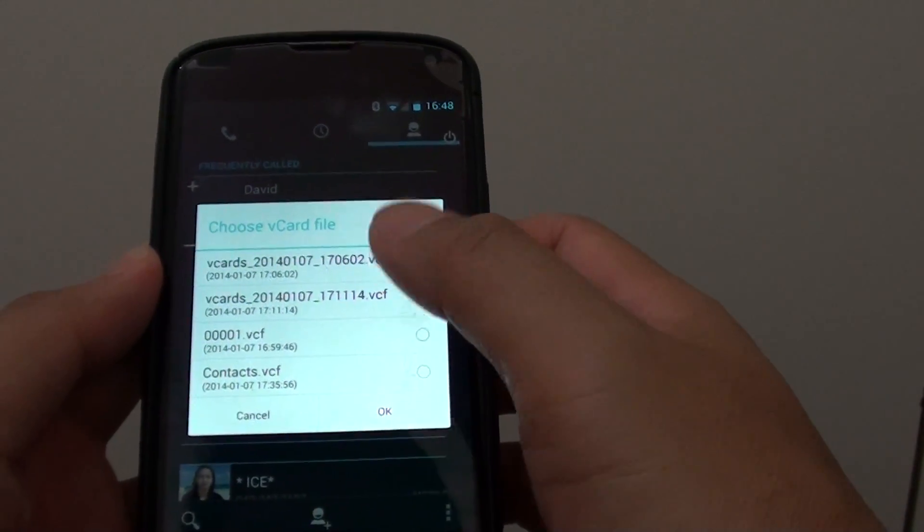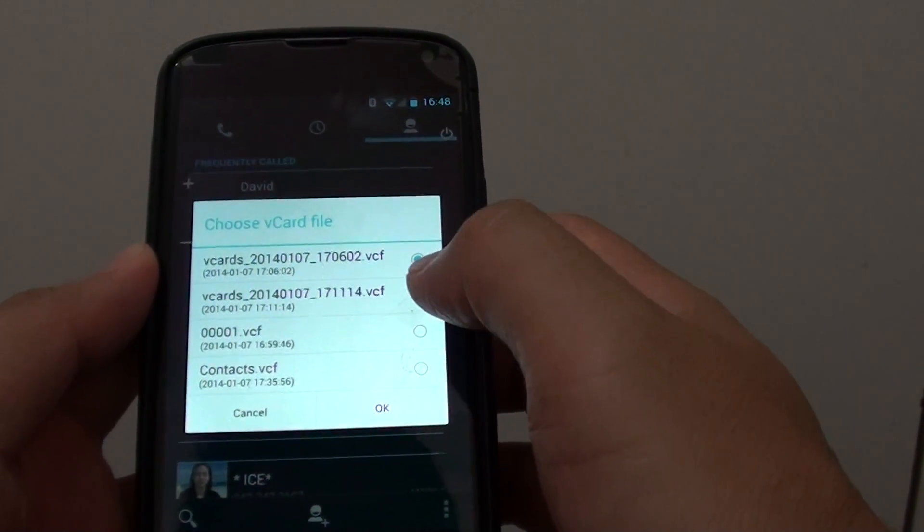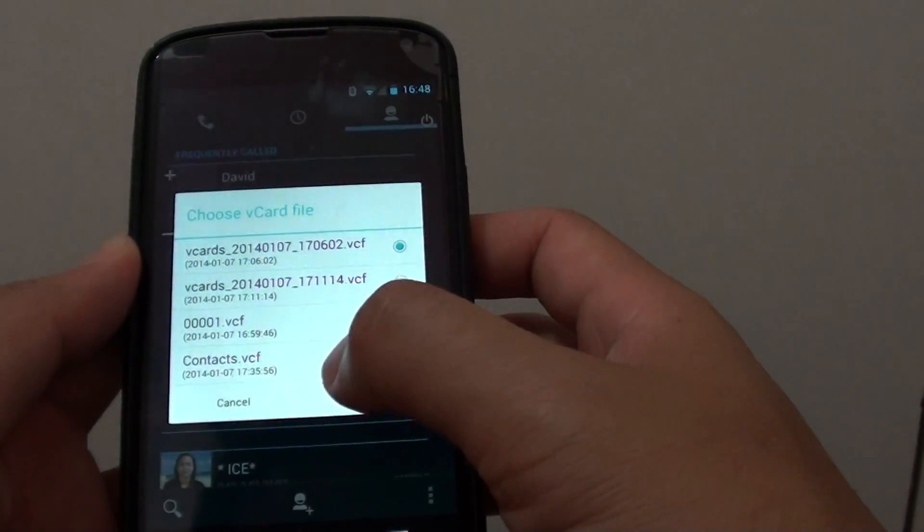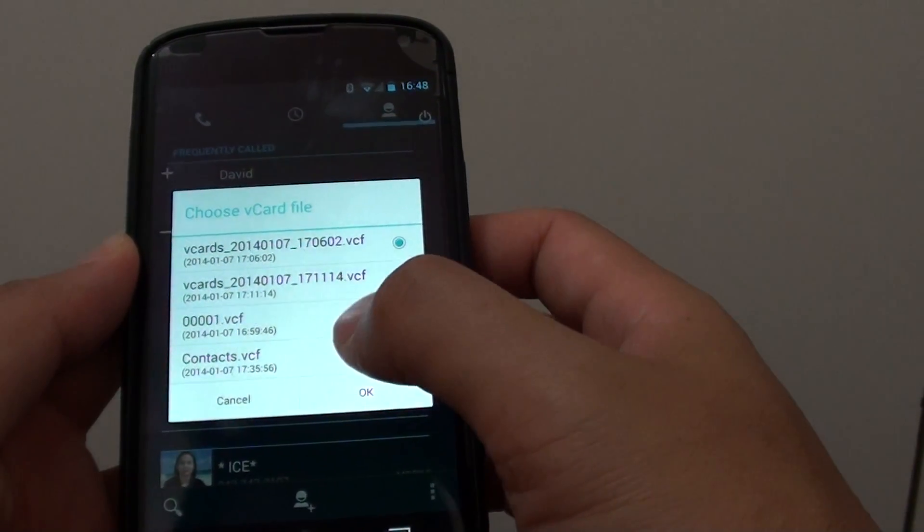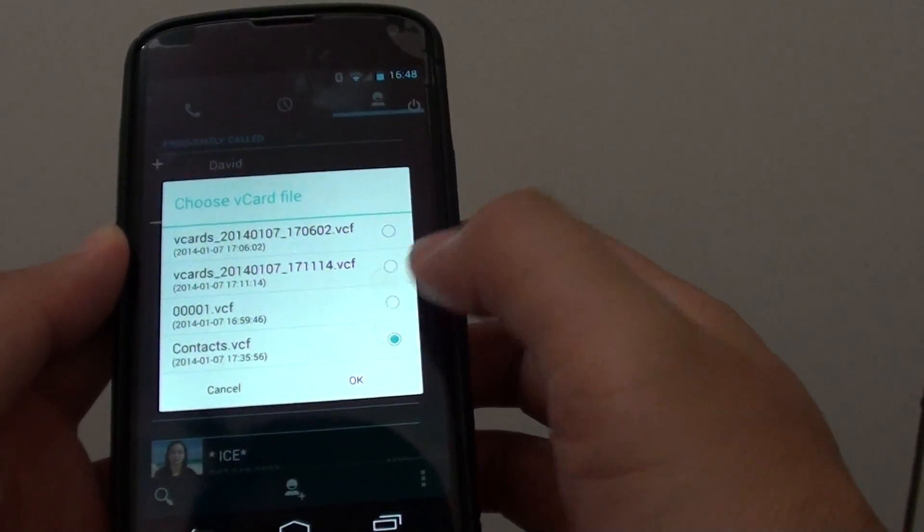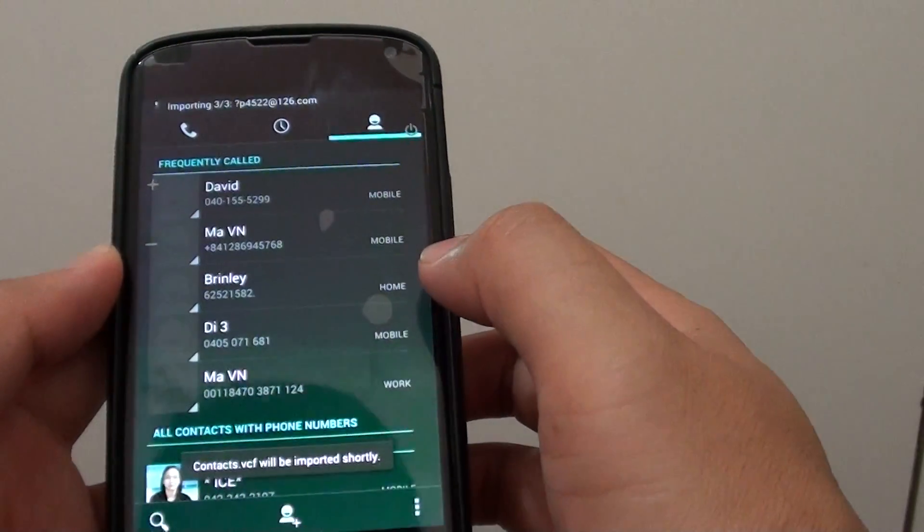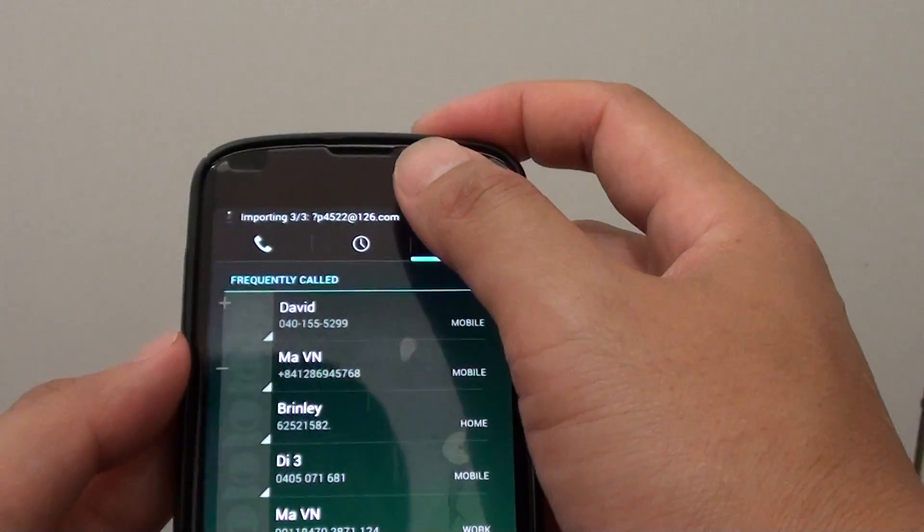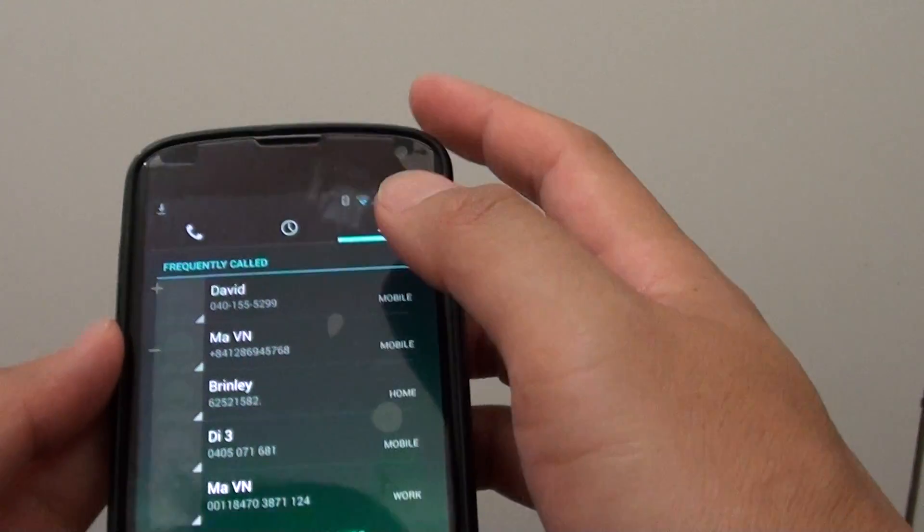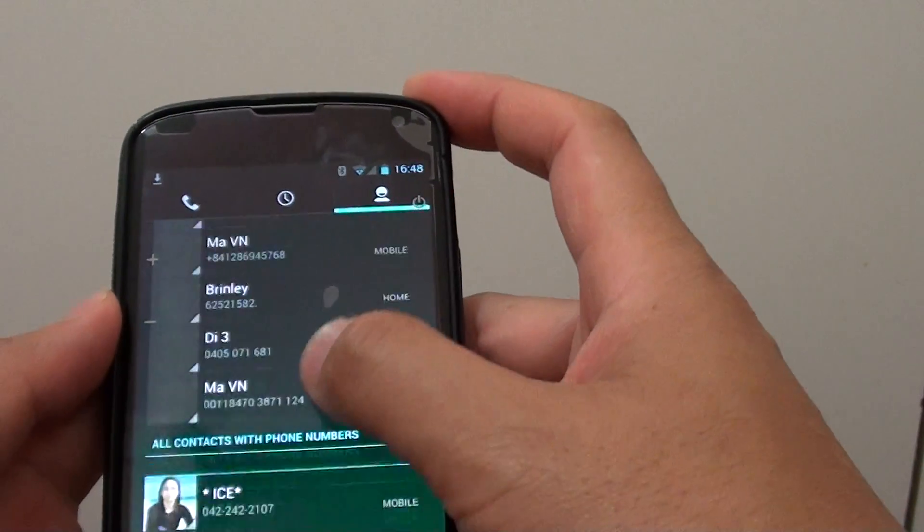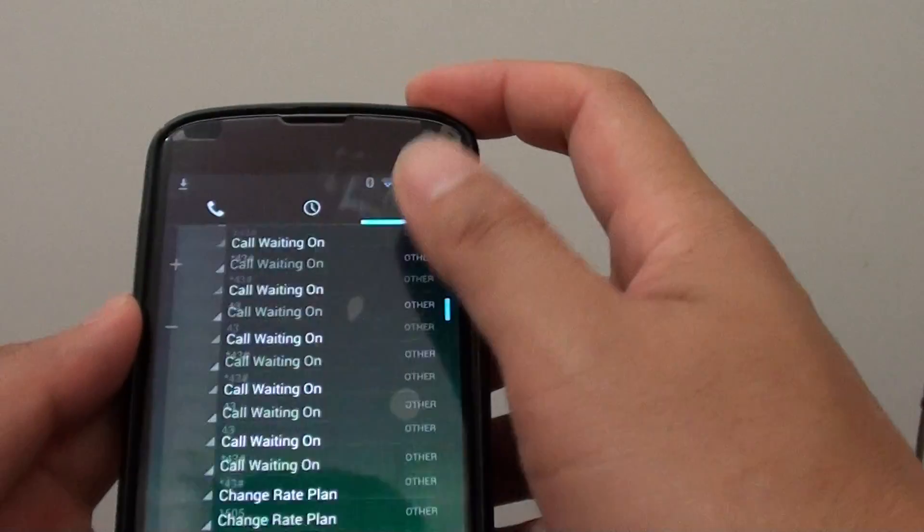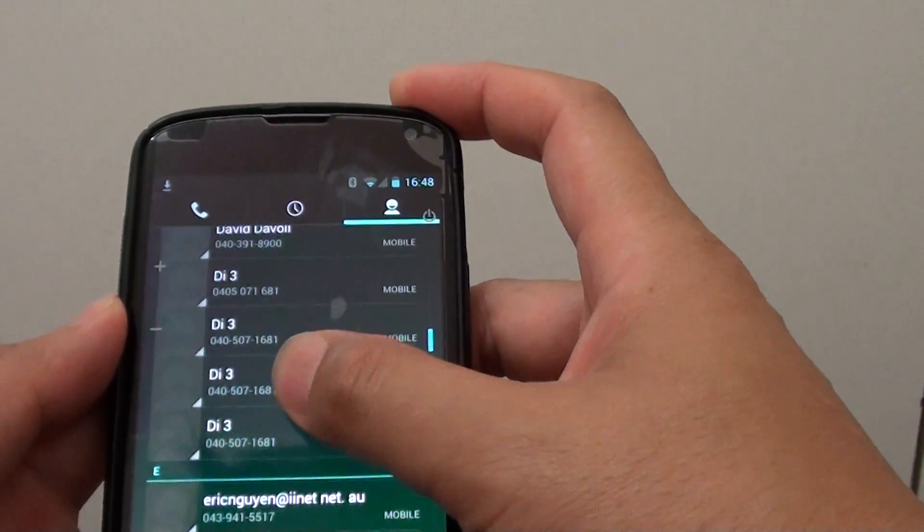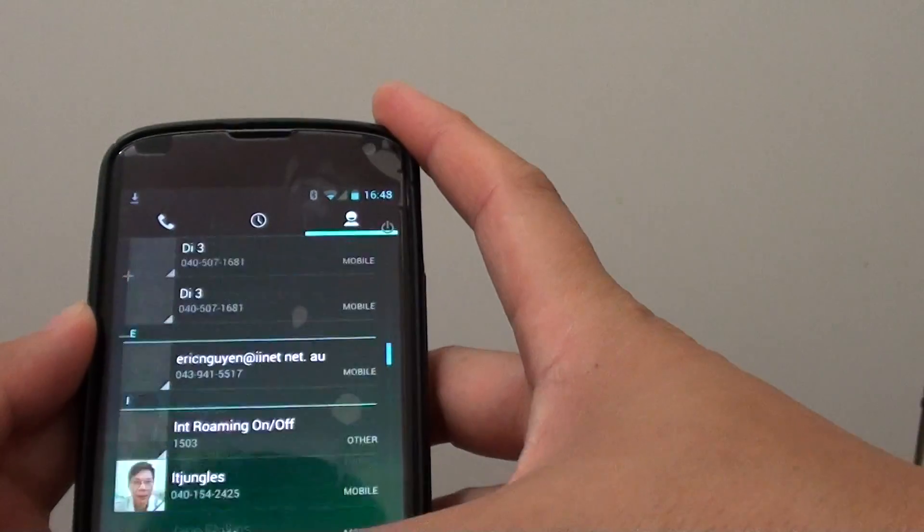What you need to do is select the one that you want to import into your phone. Let's say I want to import this contact here and tap on OK. Now you can see it says importing. It's importing a particular contact into my phone now so I can use it to make calls.